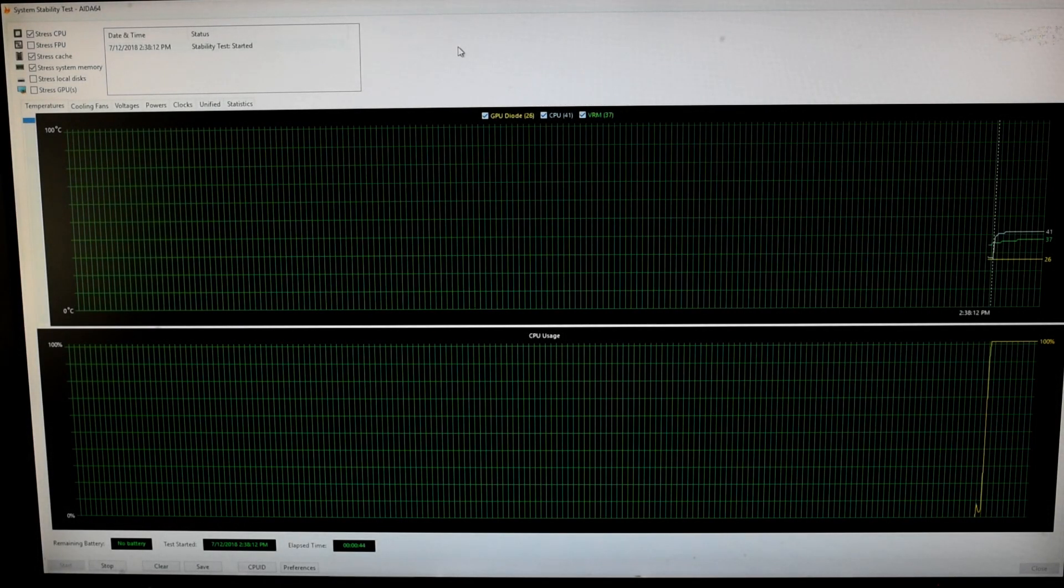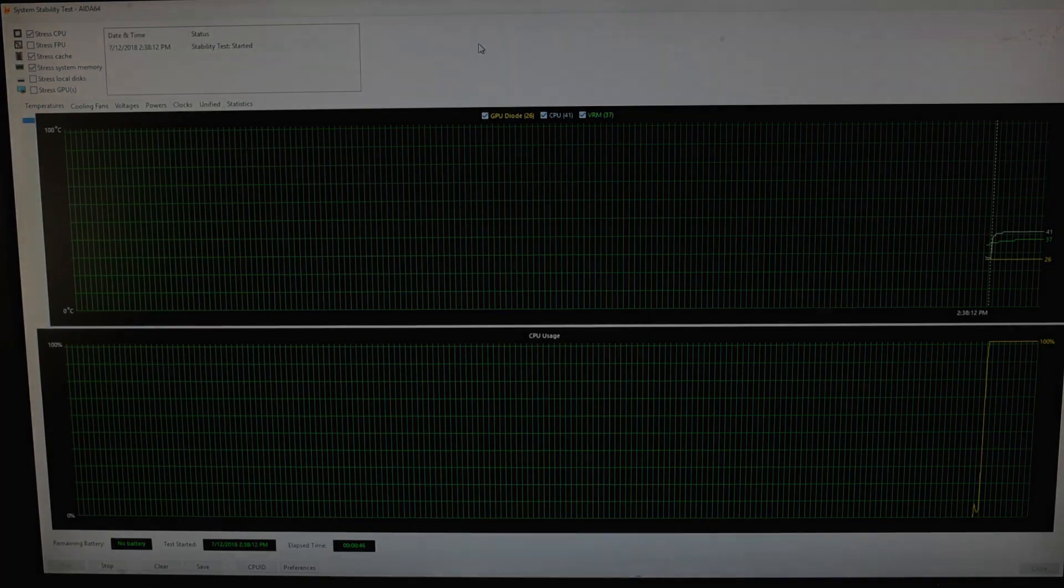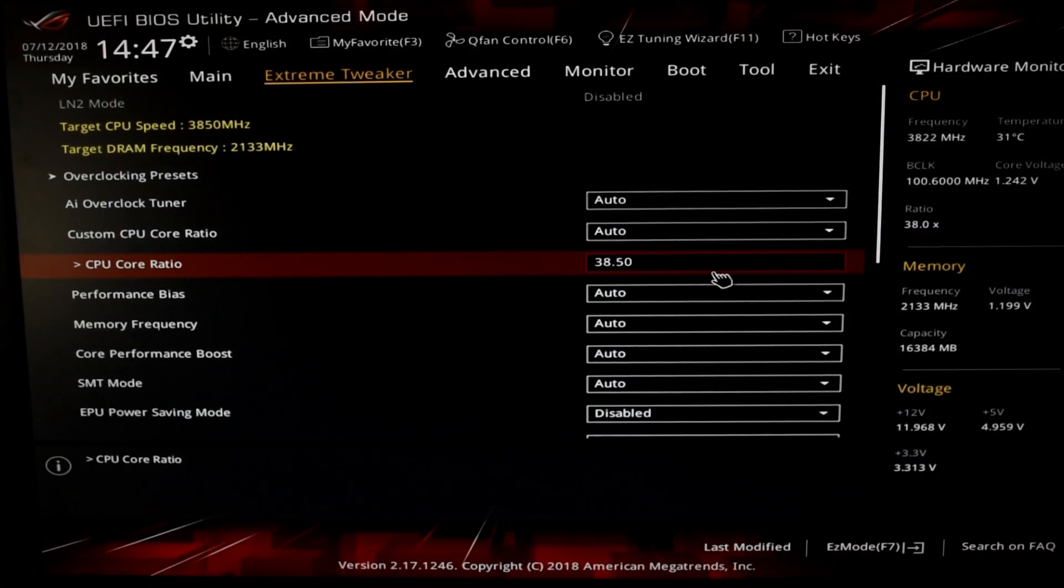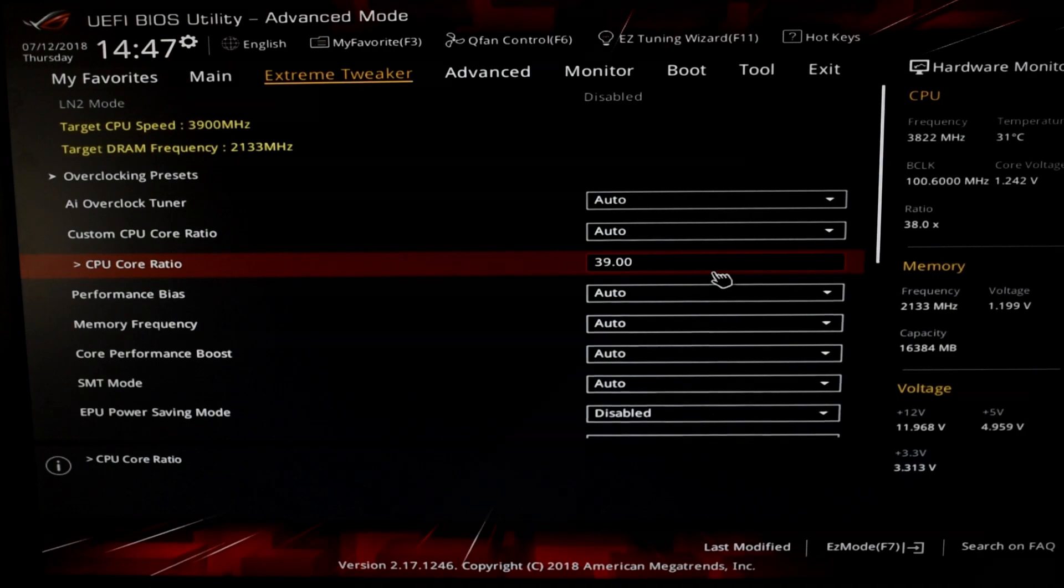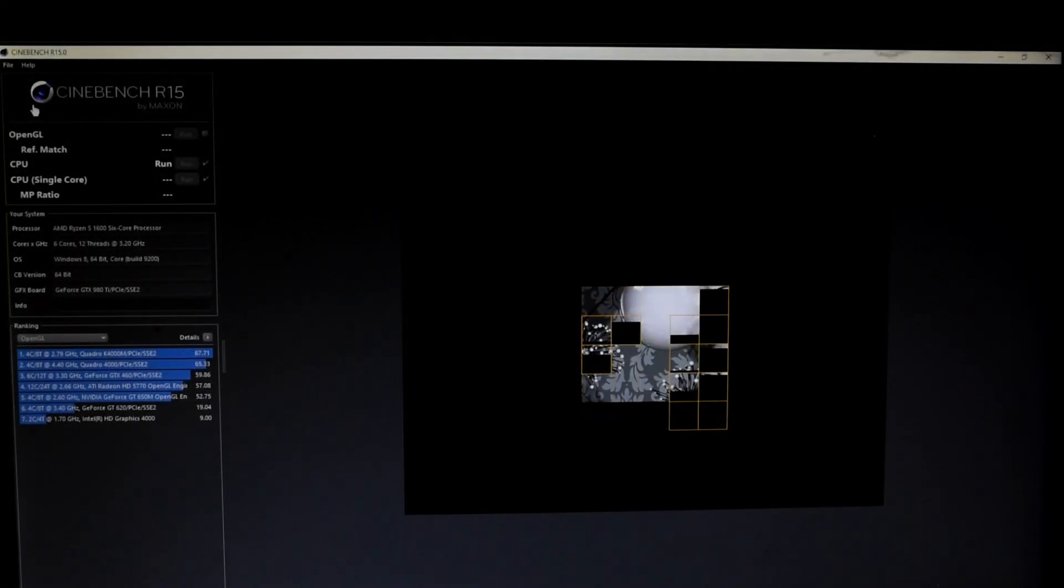On air cooling, this CPU won't do 3.9 gigahertz on stock volts, but underwater it just might. Worth a shot at any rate.